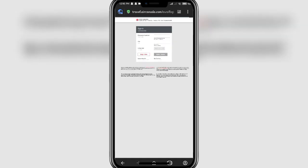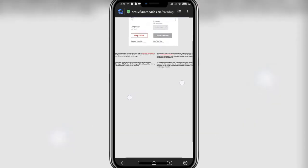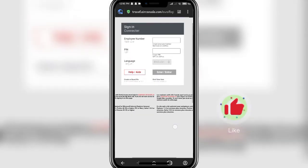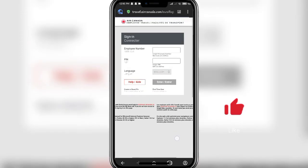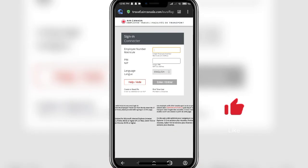You will end up in the login portal of Air Canada. In the given slots, add in your employee number and your PIN number in order to log in. Once you are done, click on the enter button.